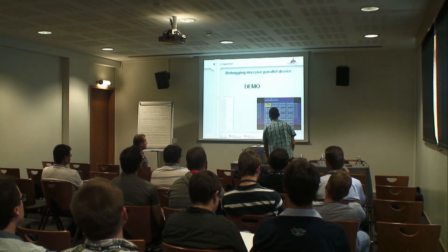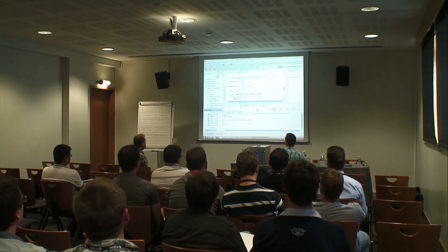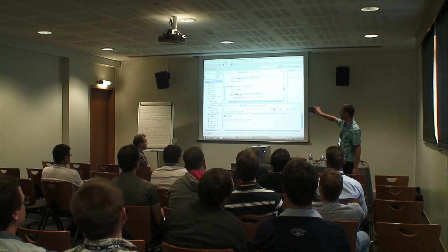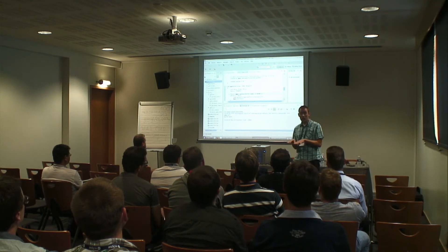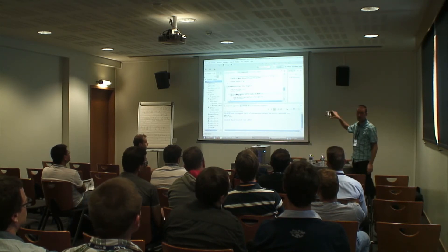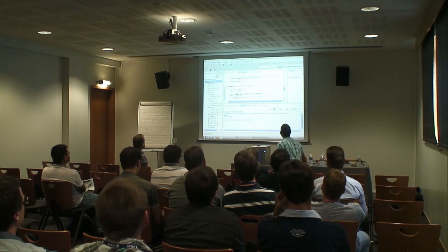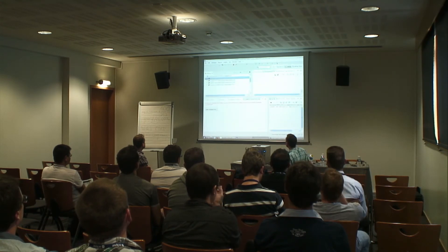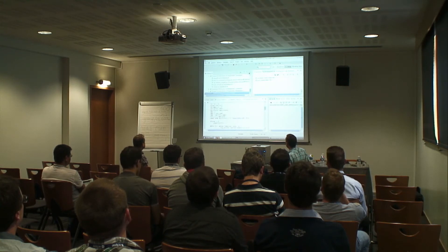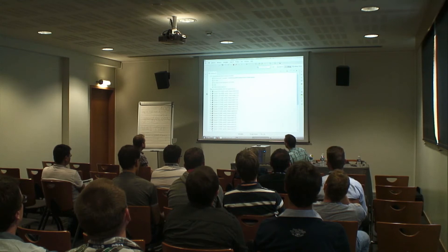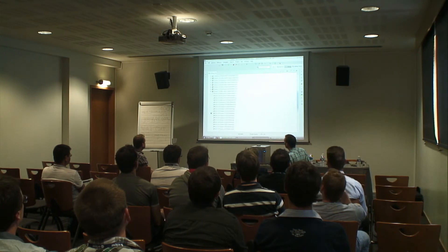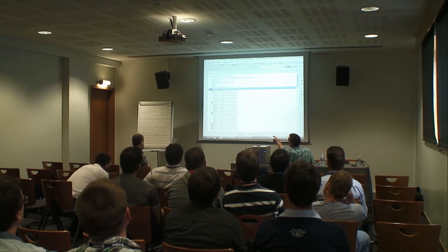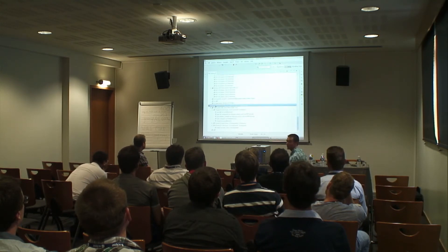Let's start with the demo. You recognize here Eclipse. There is a project running on this chip — it's a complex application running both on the host part and the MPPA. I will start it. It starts the application, and when you look at it, you can see that you have many, many threads running everywhere: here on the MPPA, and here on the host.